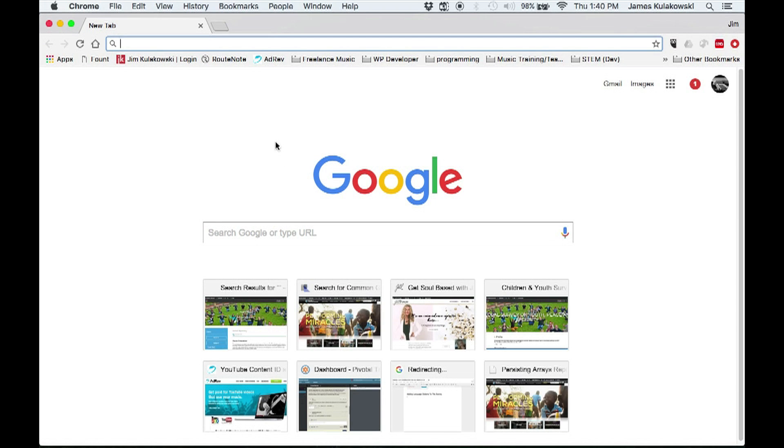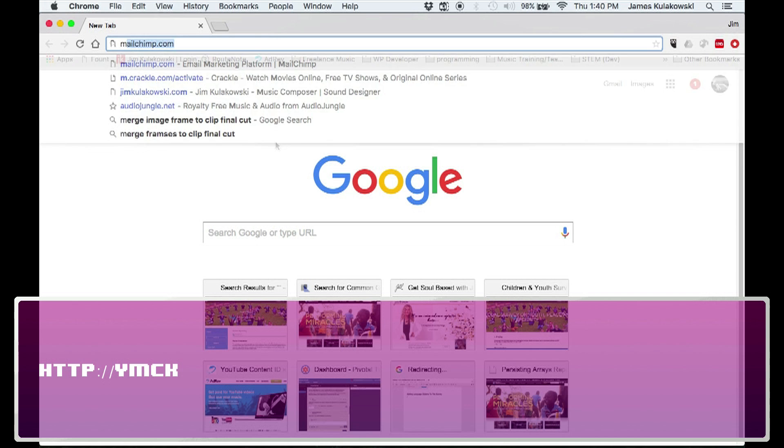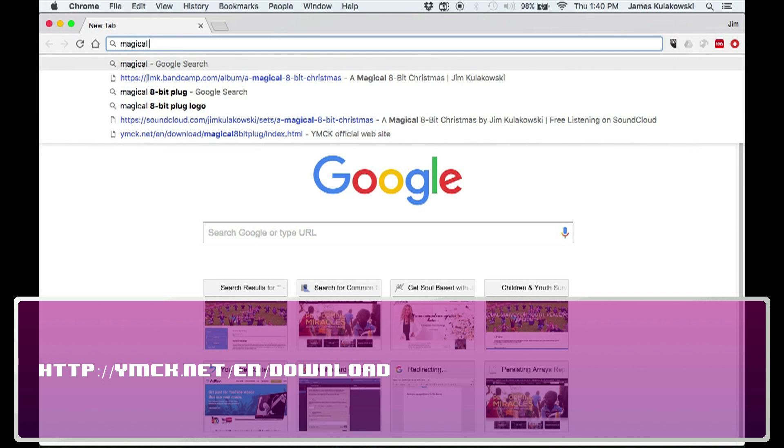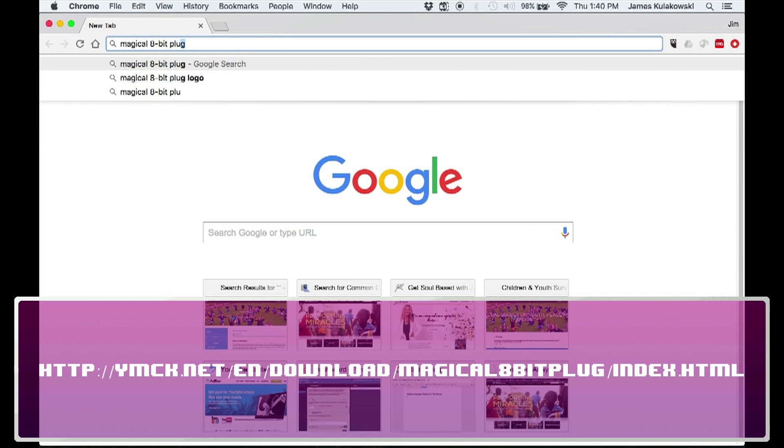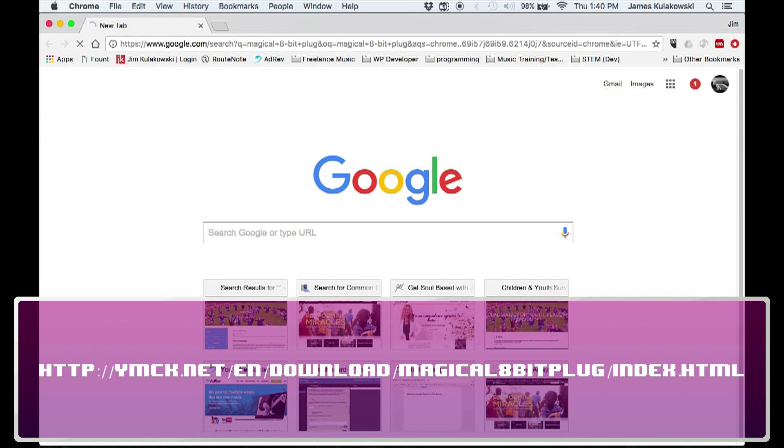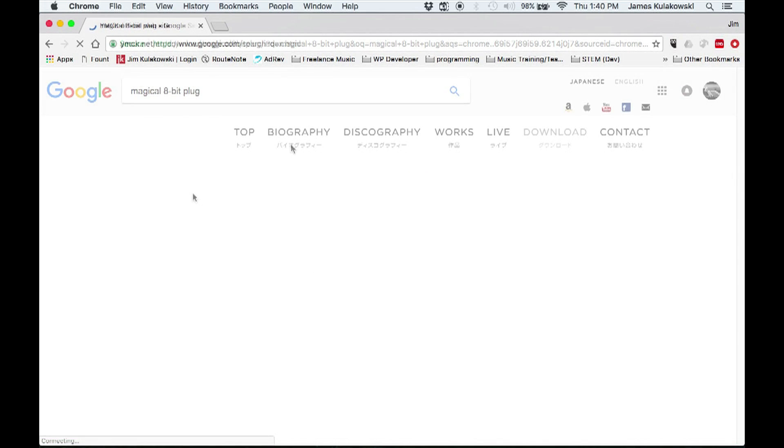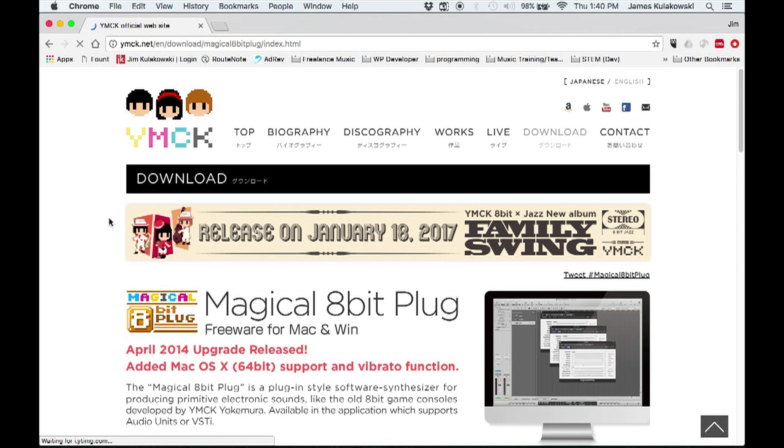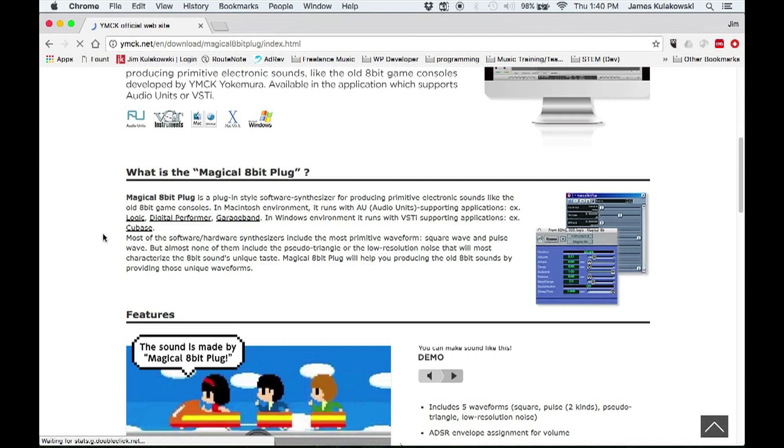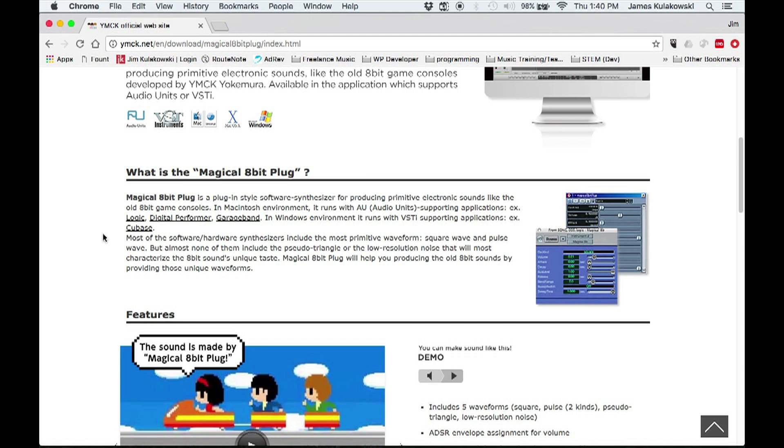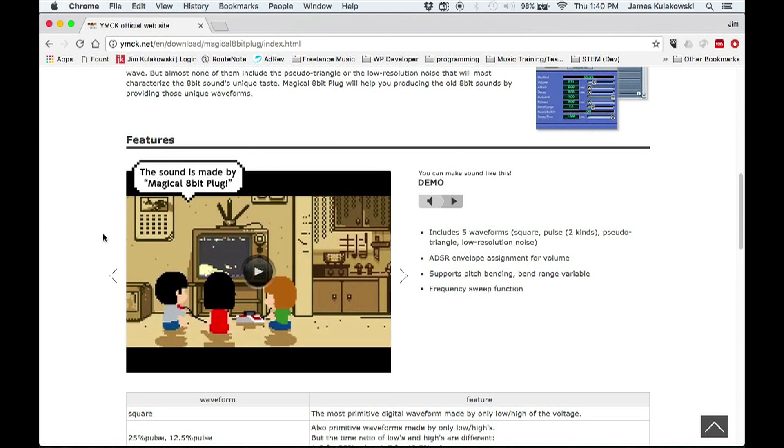Open your browser of choice and navigate to this web address. This is the download page for YMCK's magical 8-bit plug. Here you'll find an overview of the plugin specifications and even an audio example demonstrating what the plugin can do.